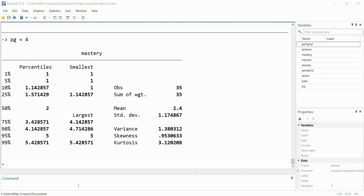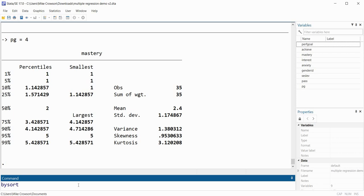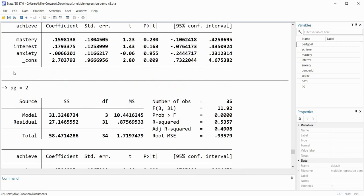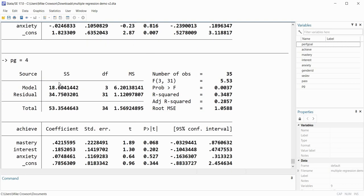In the interest of completeness I'll also use bysort with a regression: 'bysort pg: reg achieve mastery interest anxiety'. Both interest and anxiety are numeric variables from our data set. When I hit enter we have the regressions carried out for performance goals group 1, group 2, group 3, and group 4. As I said, I ordinarily would not encourage creating groups like this from a numeric variable, but there might be occasions where you want to do so. That pretty well wraps up this video presentation — I appreciate you watching.